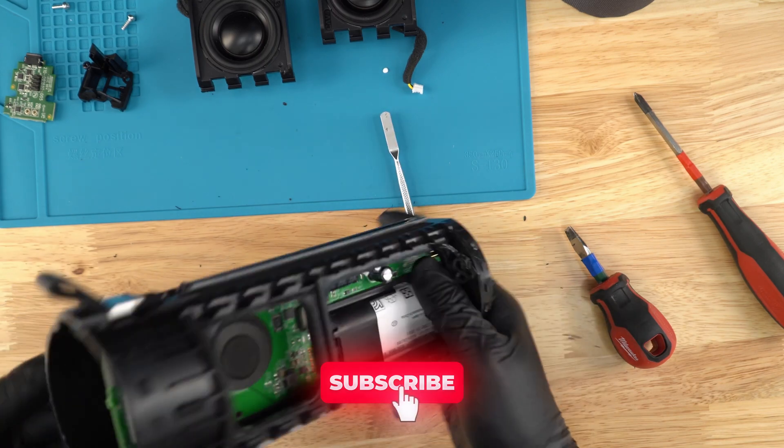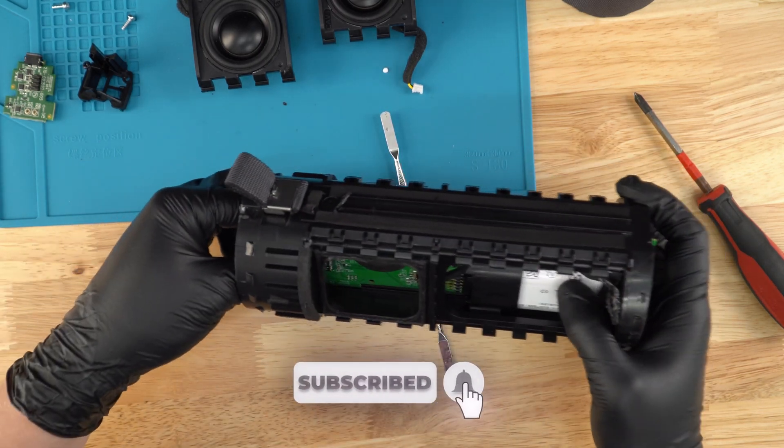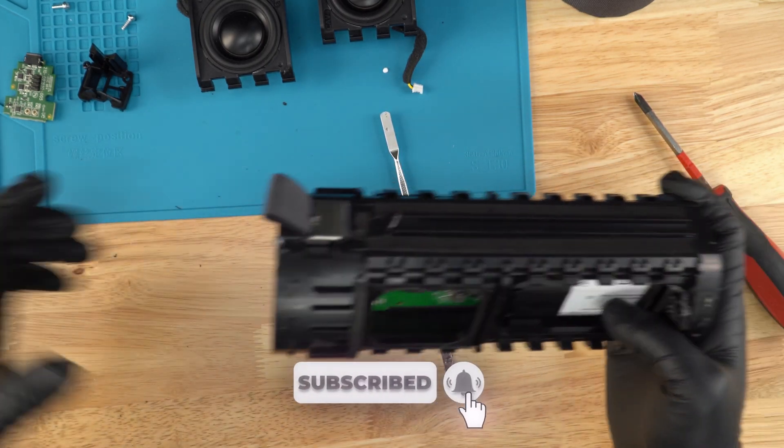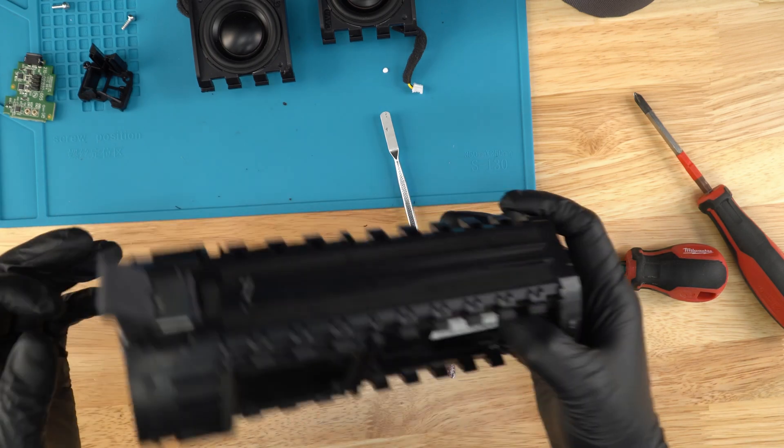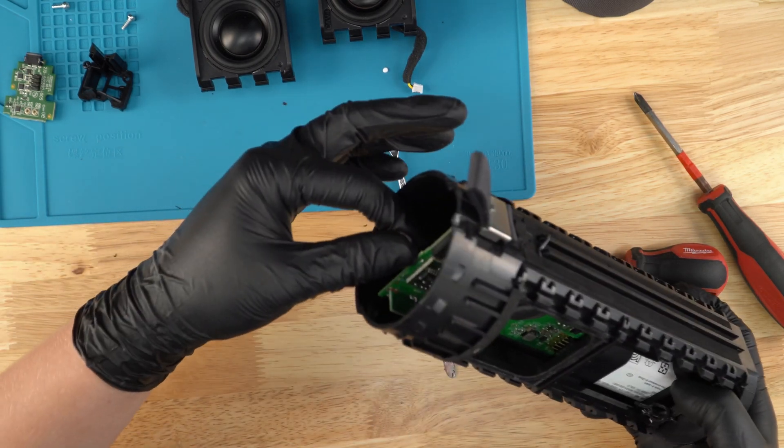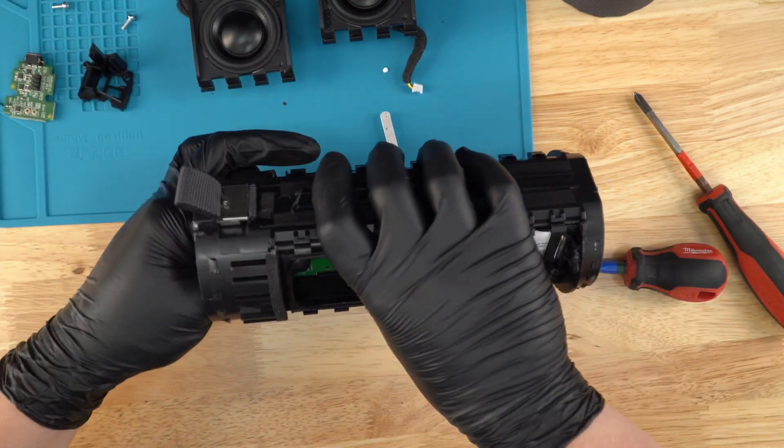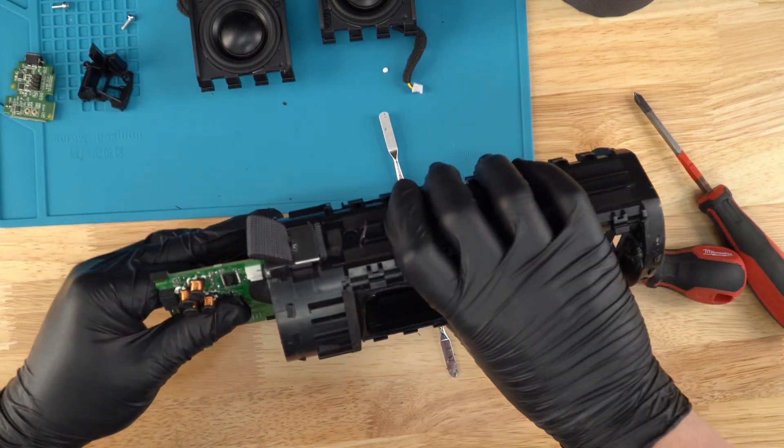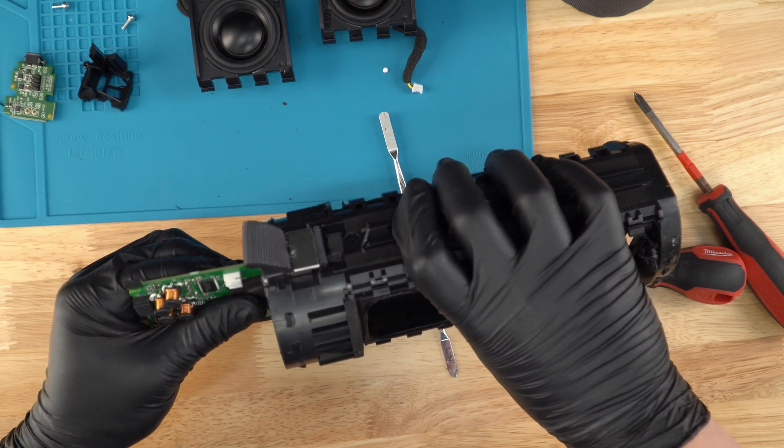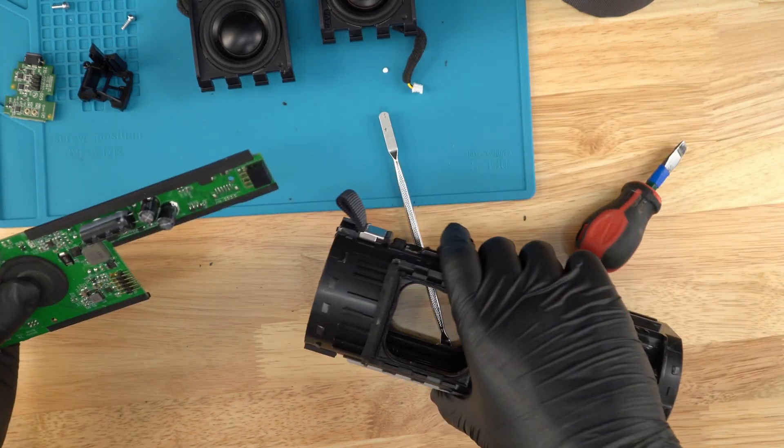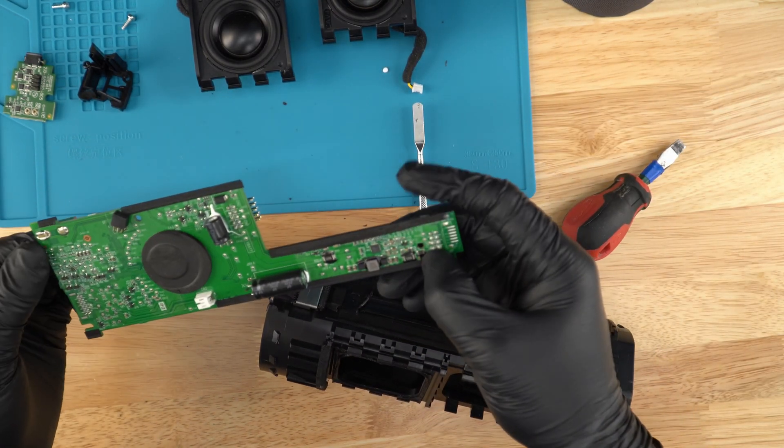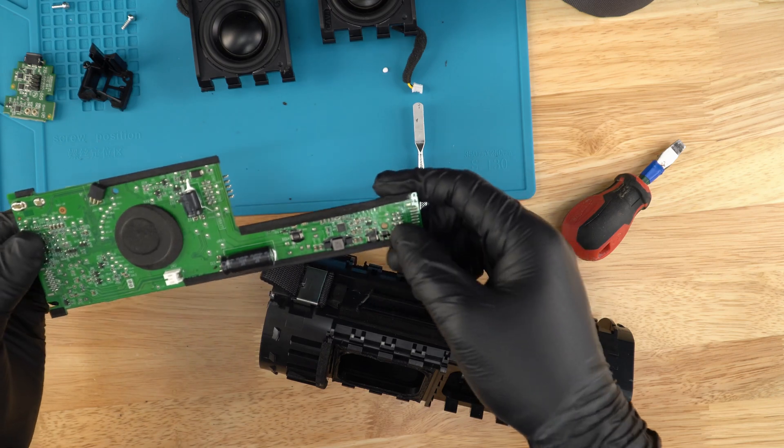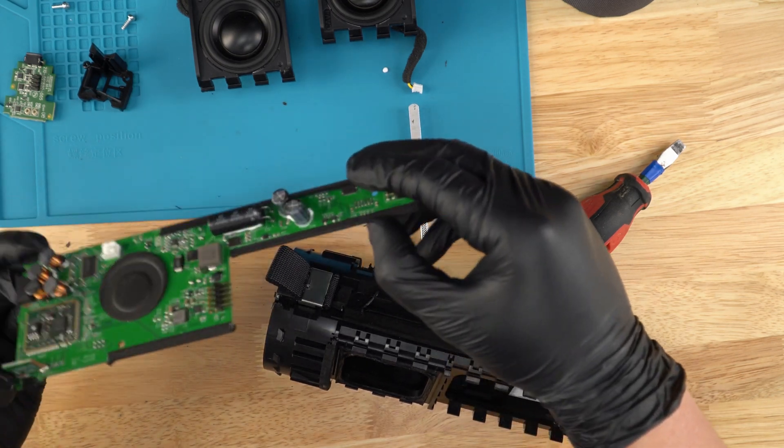And next is just the board. And for the board, we just pull it out this way. So here's the battery side and just pull the board this way. Just like this. There you go. We have the board now out. Just make sure nothing got damaged. Looks good.